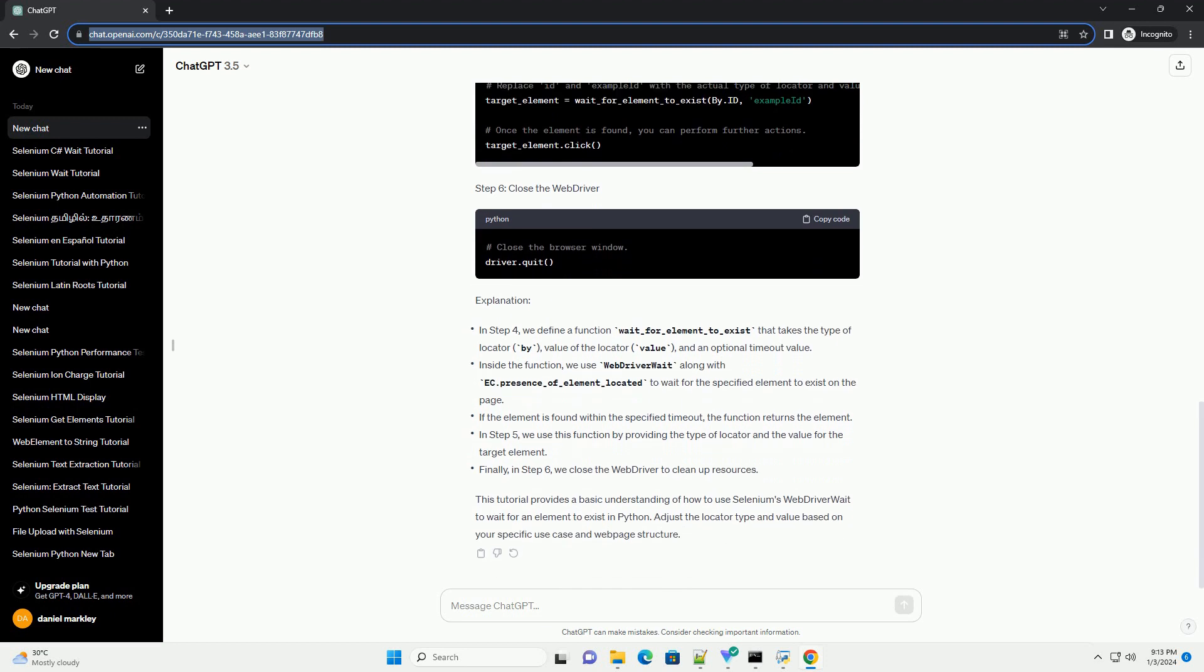Prerequisites: Step 1, Import Necessary Modules. Step 2, Set up the WebDriver. Step 3, Navigate to the web page. Step 4, Implement the wait for element function. Step 5, Use the wait_for_element_to_exist function. Step 6, Close the WebDriver. Explanation: